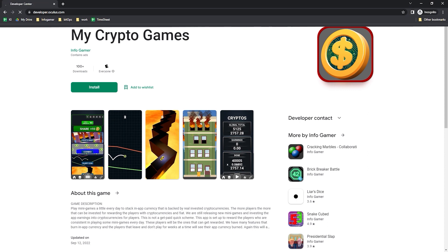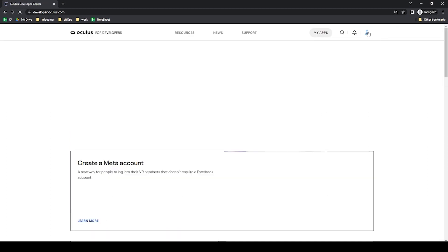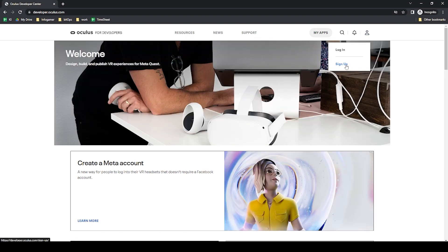So the first thing that we want to do is go to developer.oculus.com. On this page we can go to the top right drop down menu and select sign up.